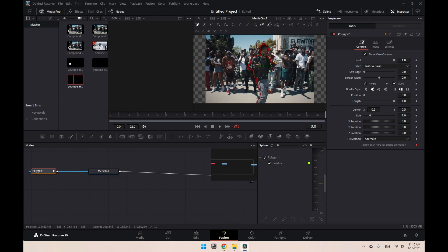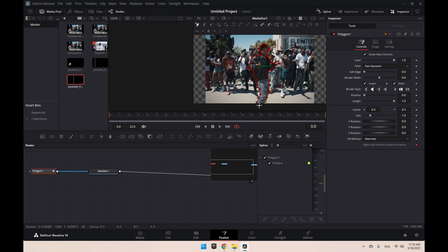It should only take about 30 seconds to a minute depending on how detailed you're going, but I'm not going to do it that detailed and you're going to see it's going to end up looking pretty good anyway. So just close it up like this.